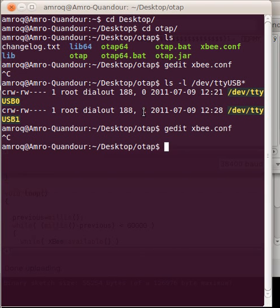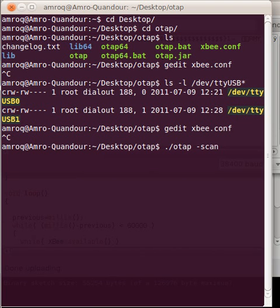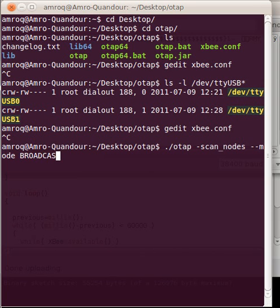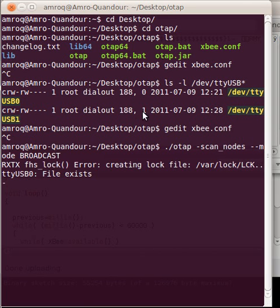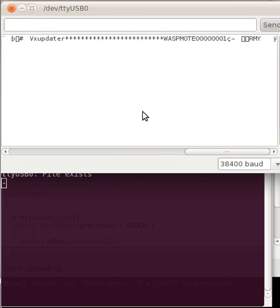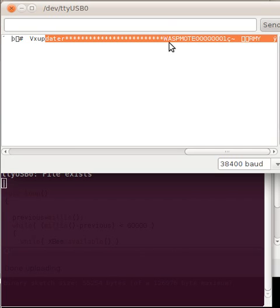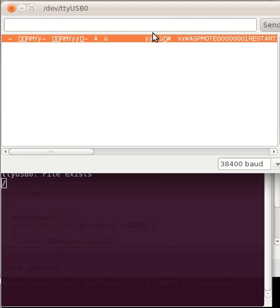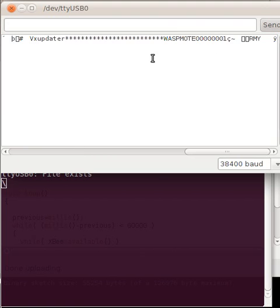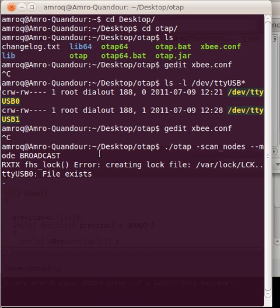Now we go back to the terminal. When we enter the commands, we use ScanNodesMode with Broadcast. In this case, we can observe on the serial, it's going to be shown as well on the terminal window.